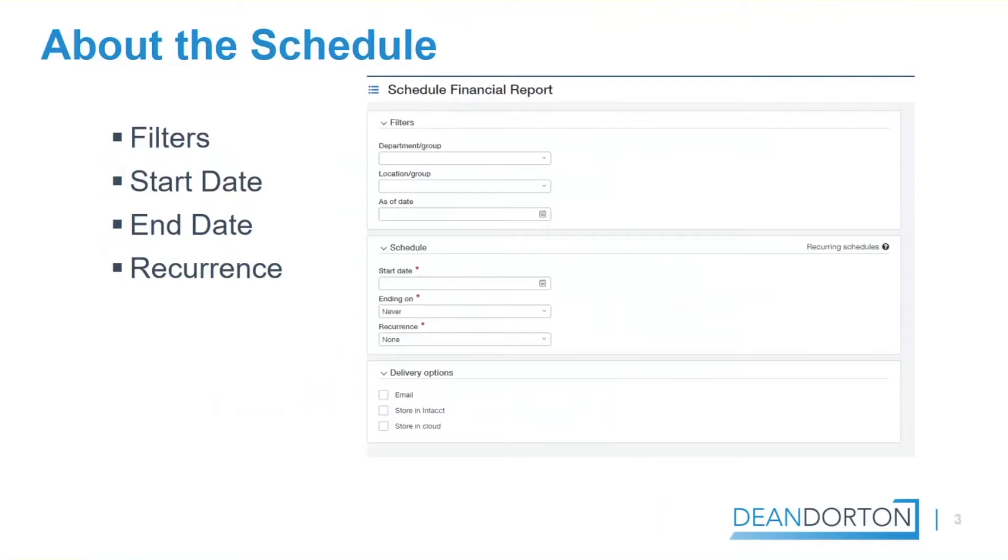When you schedule a financial report, a report group, or a memorized report, you're able to set filters as well as the start date, end date, and recurrence.